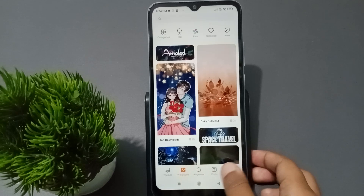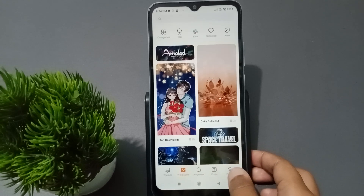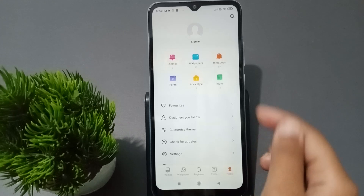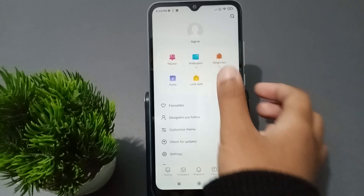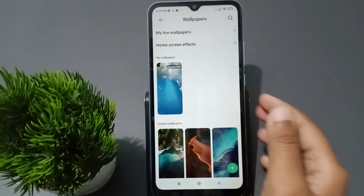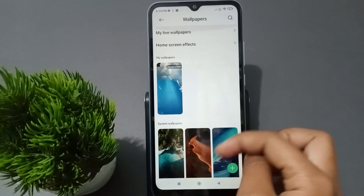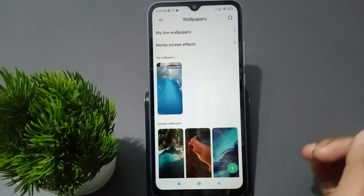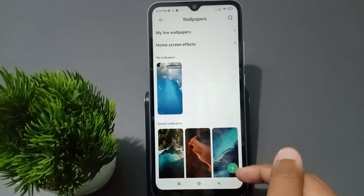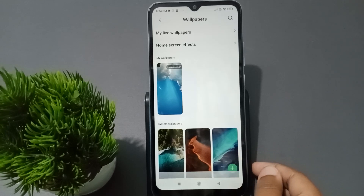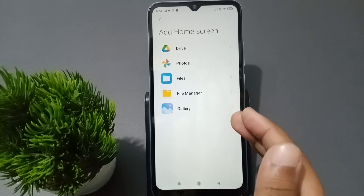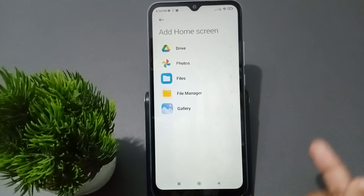At the bottom you can see the Profile option, so tap on Profile. Here again you have to tap on the Wallpaper option. Then if you want to set the wallpaper from your gallery, at the bottom you can see a plus icon — just tap on the plus icon.